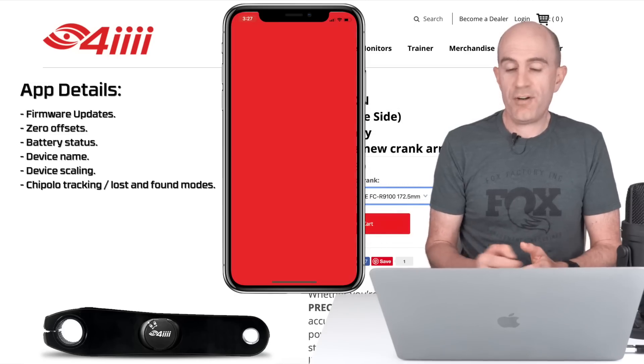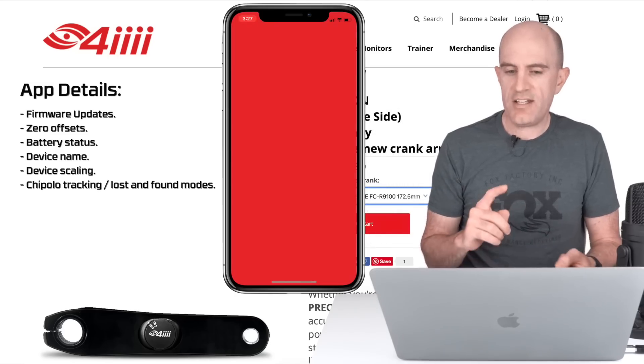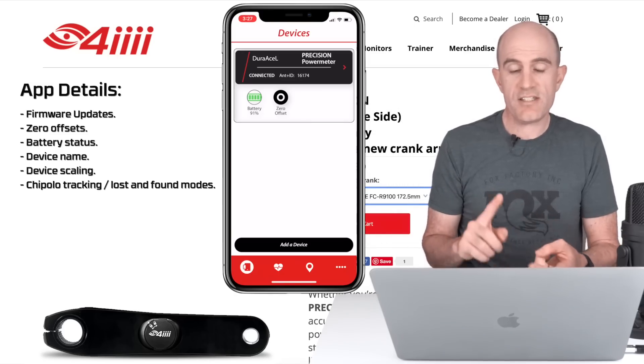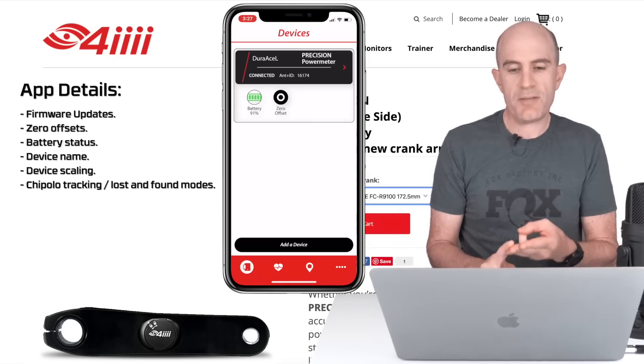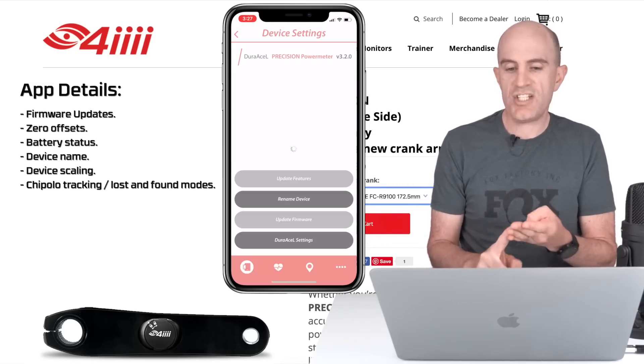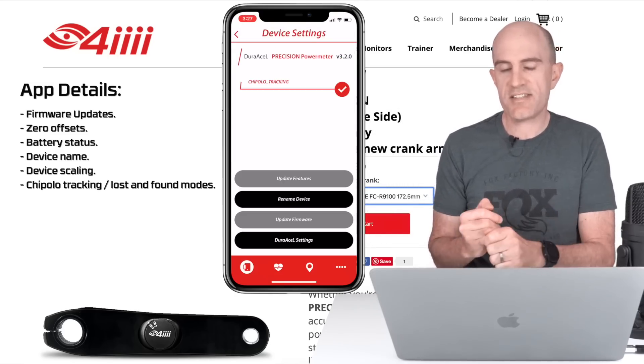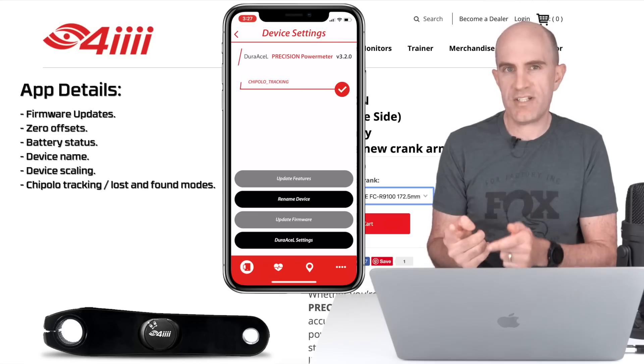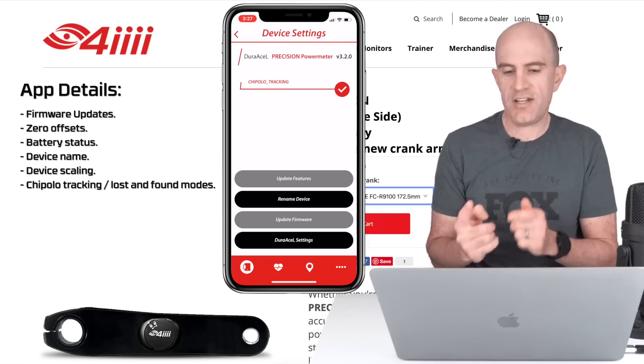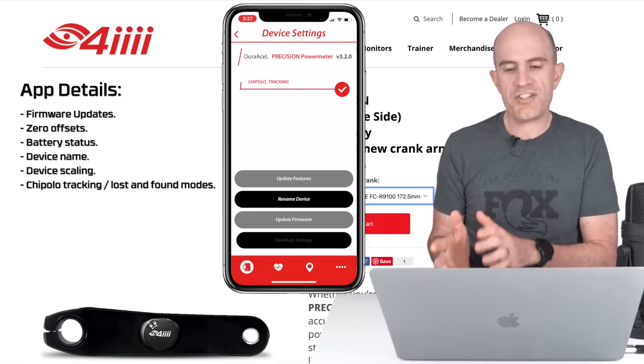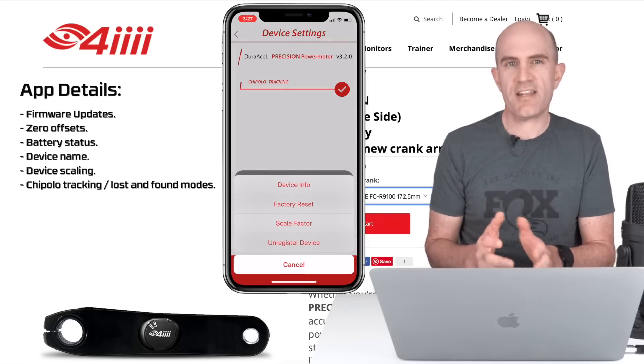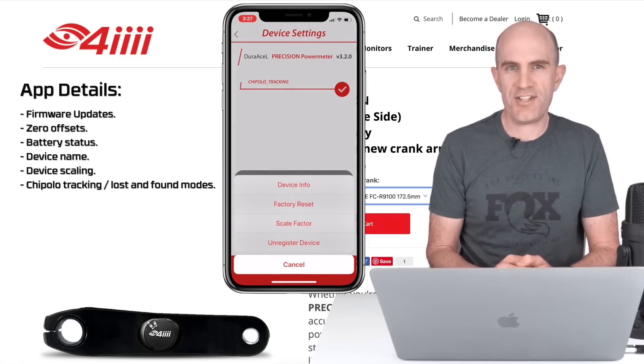With the accompanying app from 4iiii you can do firmware updates, zero offsets, check battery status, change device name, device scaling up or down for power numbers, and also enable that Chipolo tracking for the lost and found feature they've released earlier this year.